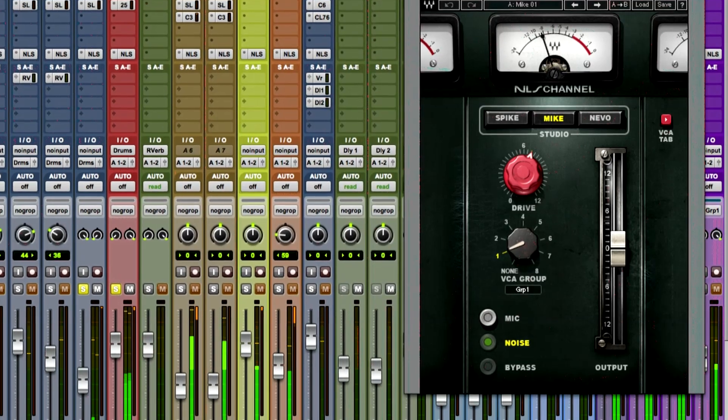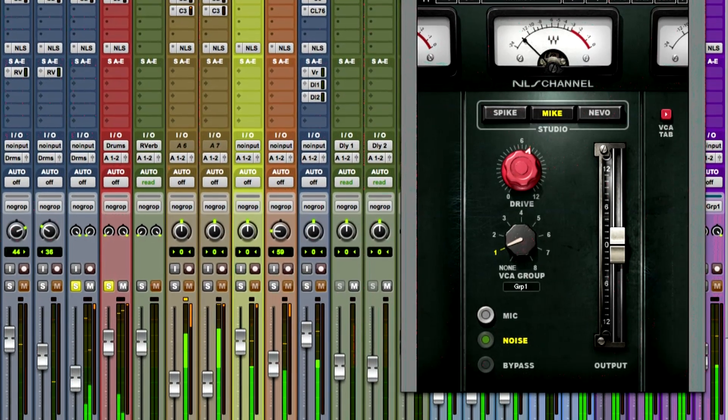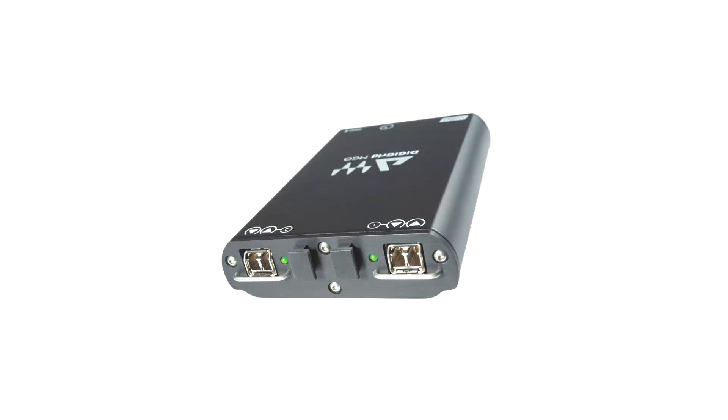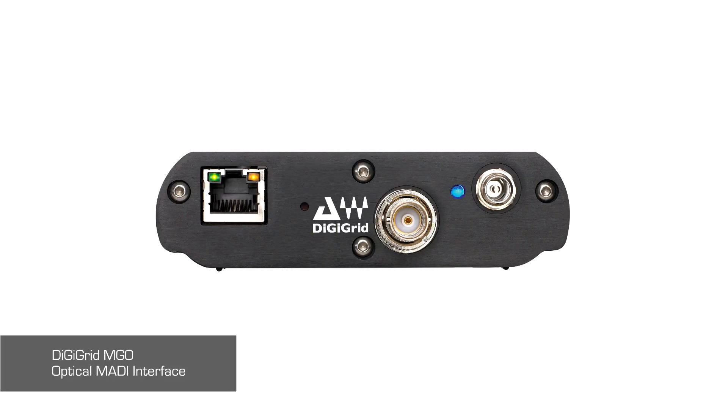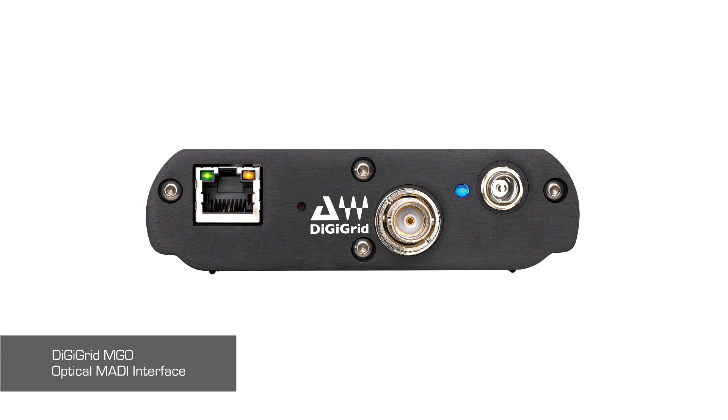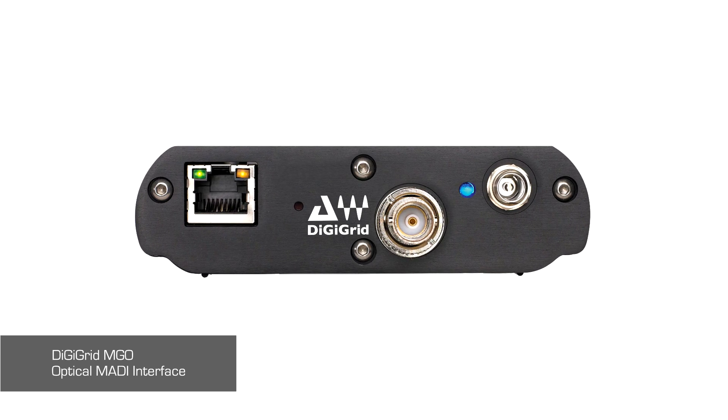We've got some new stuff out at NAMM — have you had a chance to look at anything new? Yeah, I'm really excited about the MGO from DigiGrid. It'll basically allow me to use MultiRack now on any console that has an optical input. So if I'm on SSL or if I'm on a DigiCo — any of that — now I can have Waves plugins anywhere I go. For me, that's now a huge tool in the toolbox.